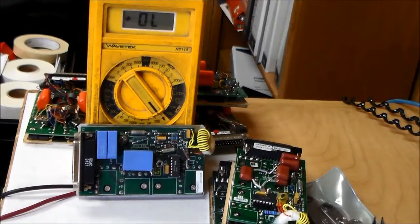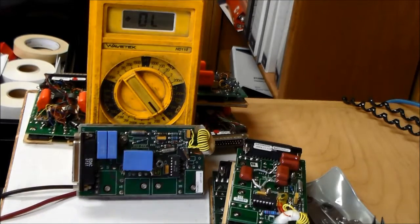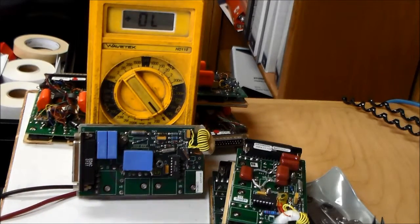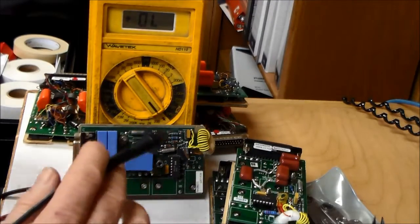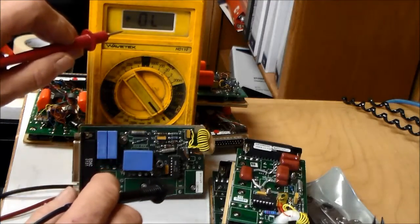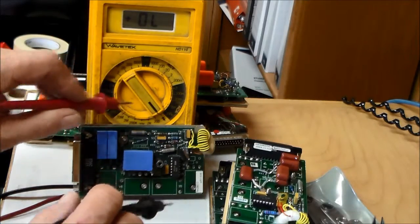Now we're going to demonstrate troubleshooting a modulator. Got a meter set for diode.